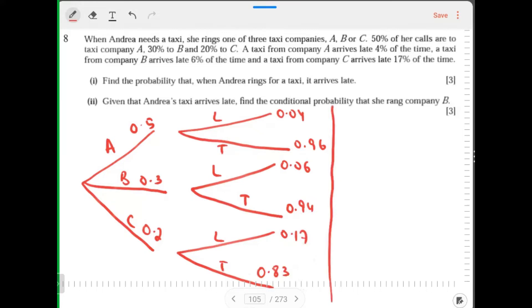And this is how it works — in probability questions you can often make your life easier by drawing a tree diagram. It just collects all the data together.